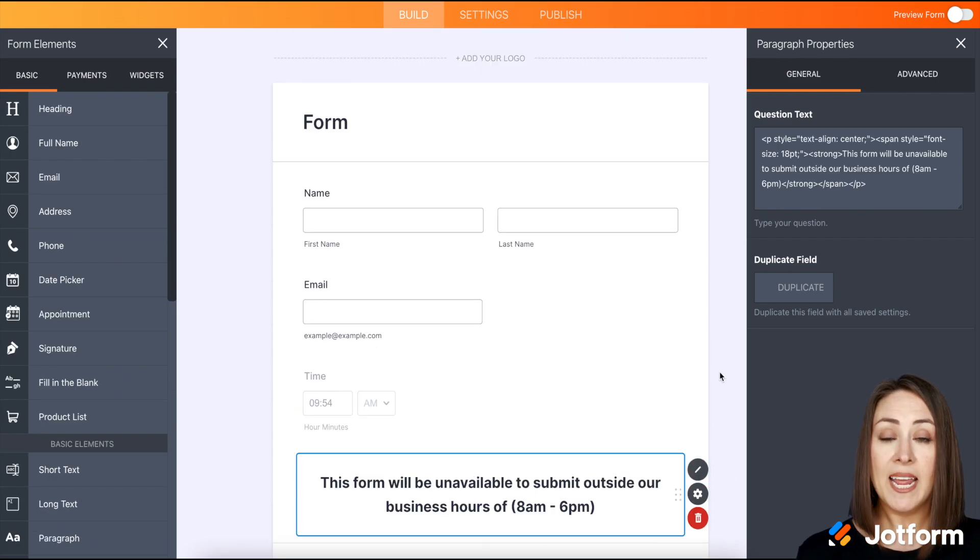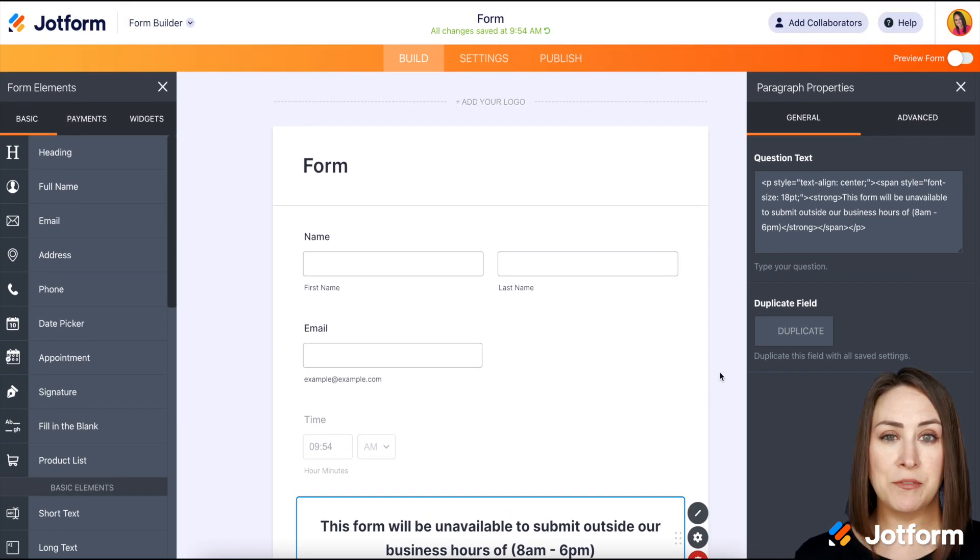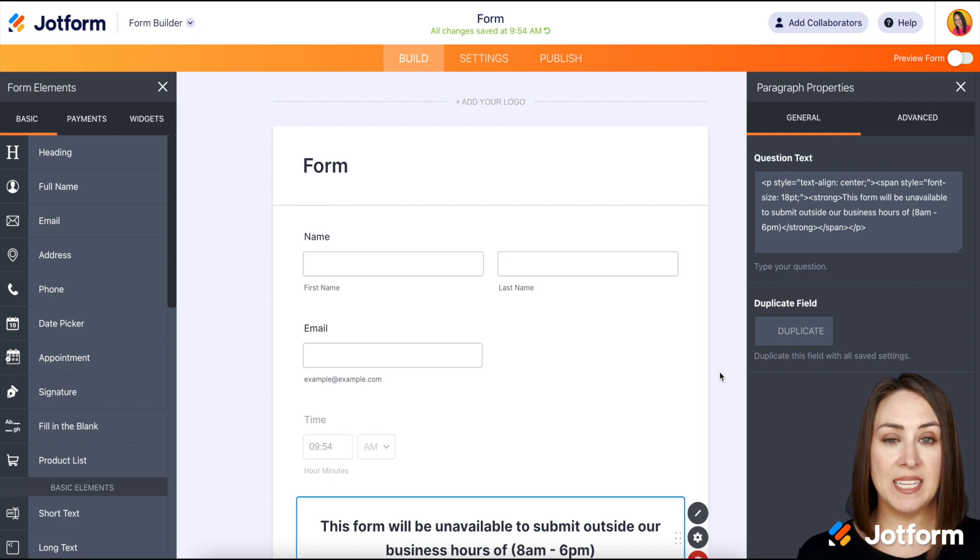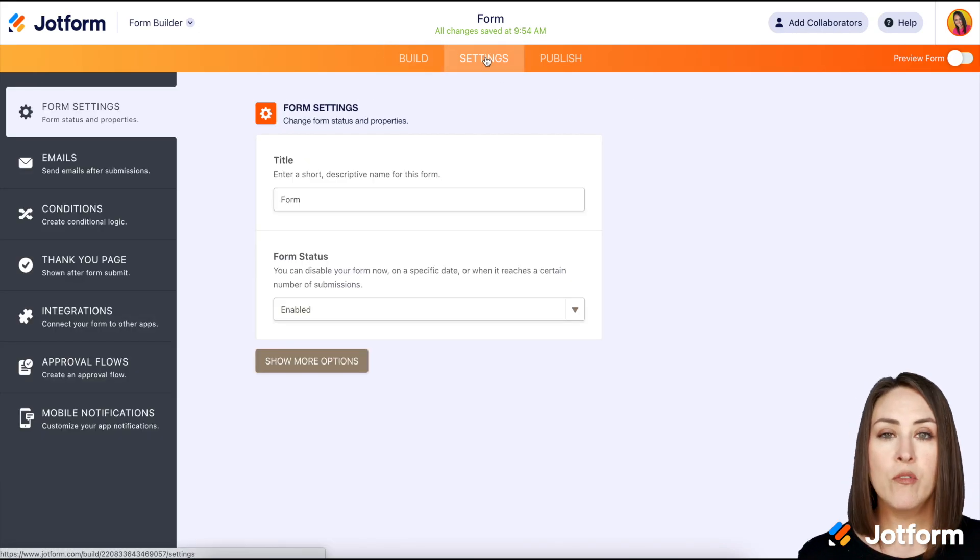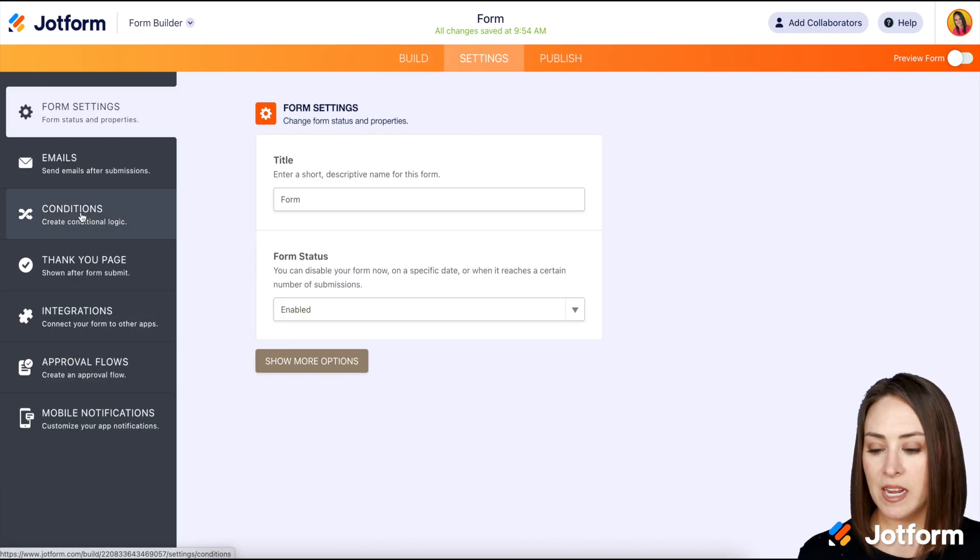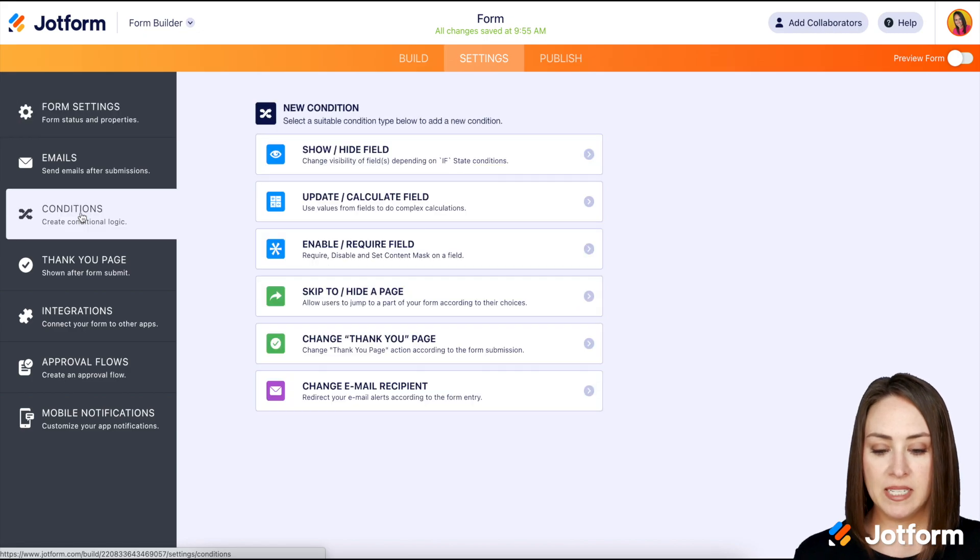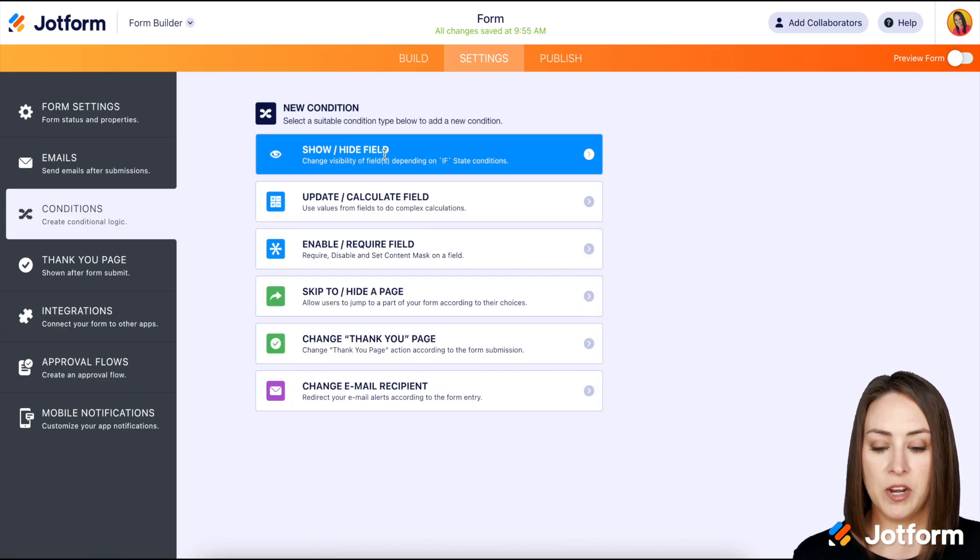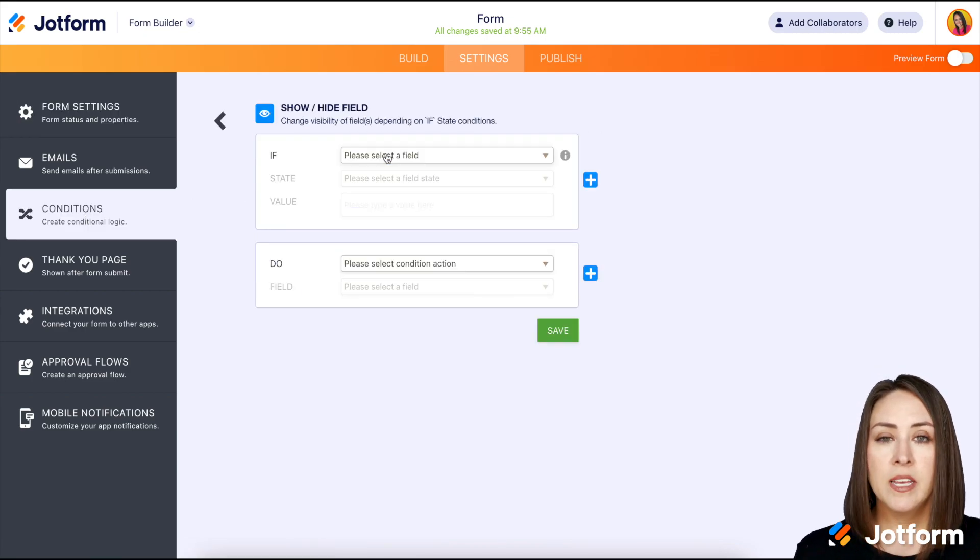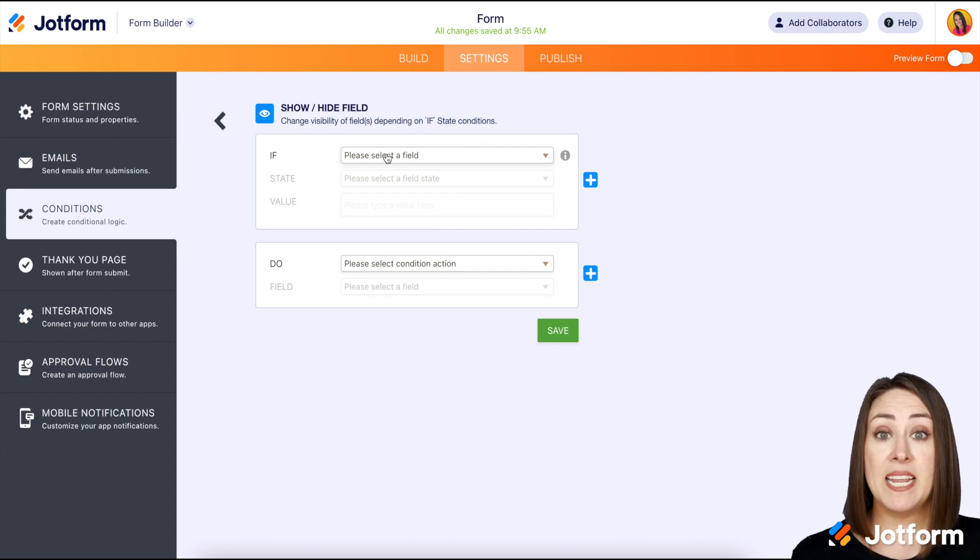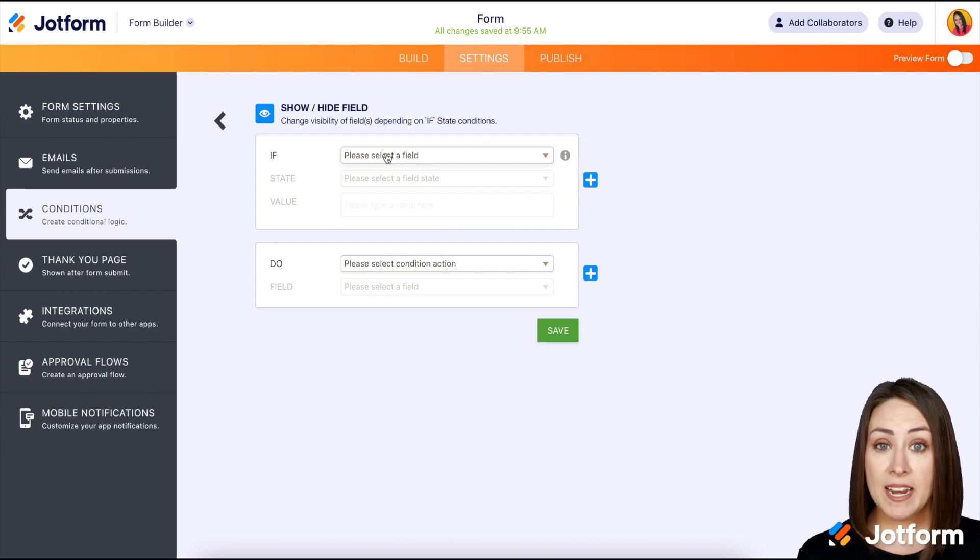Good deal. Now we're going to have some fun. We're going to play with the conditions, so up at the top I'm going to click on settings, then over on the left hand side we're going to choose conditions and then show/hide field.